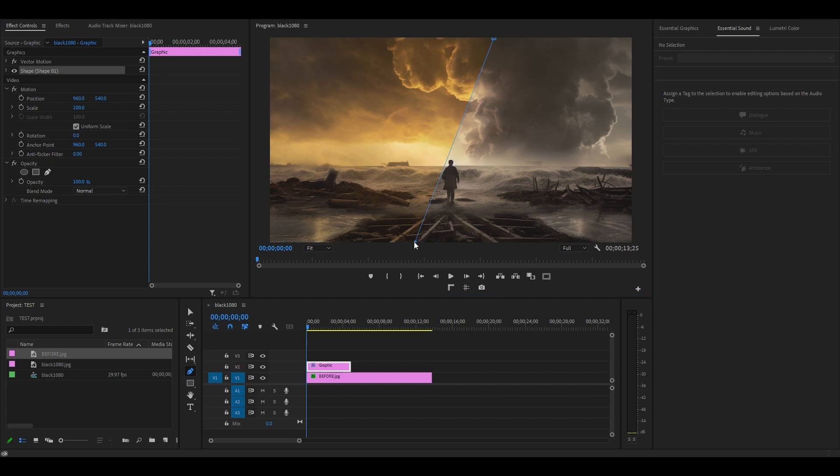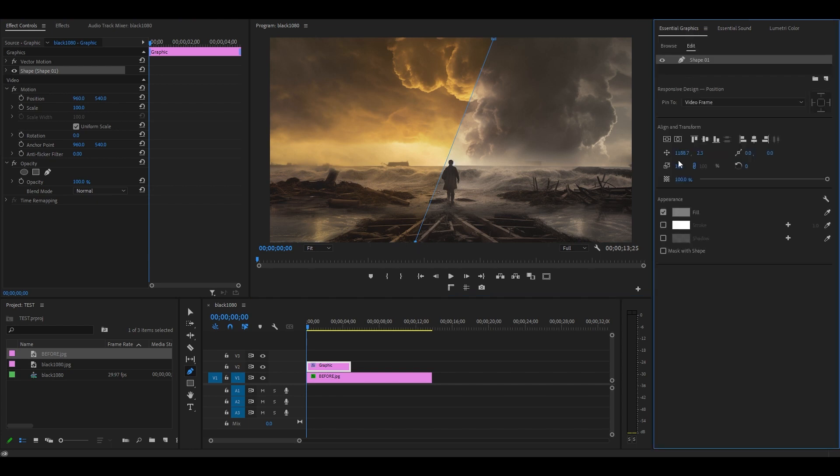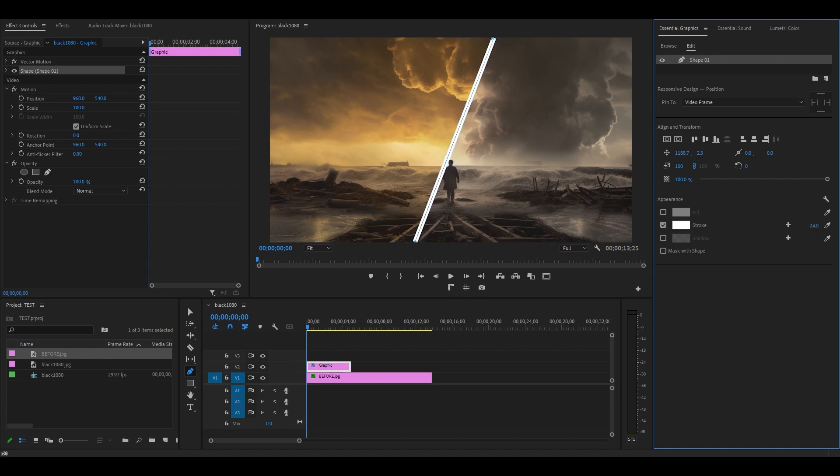To increase the size of our line, go over to essential graphics and uncheck the fill and check off the stroke, then increase the value beside stroke until it's the size that you want.